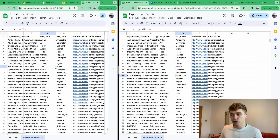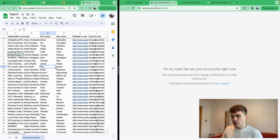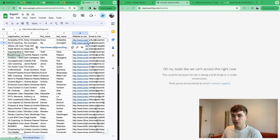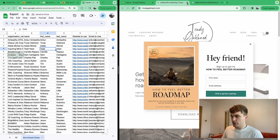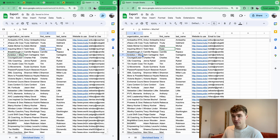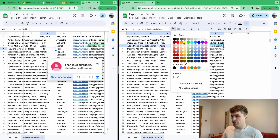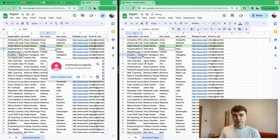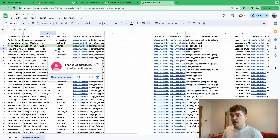For example, this looks like a lead list for coaches. One website is down, so that business might be inactive — I could delete that row. I go through each one, mark reviewed entries in green, and remove invalid ones. You can pay a virtual assistant or a lead sorter to do this — it's a very quick way to process thousands of leads.